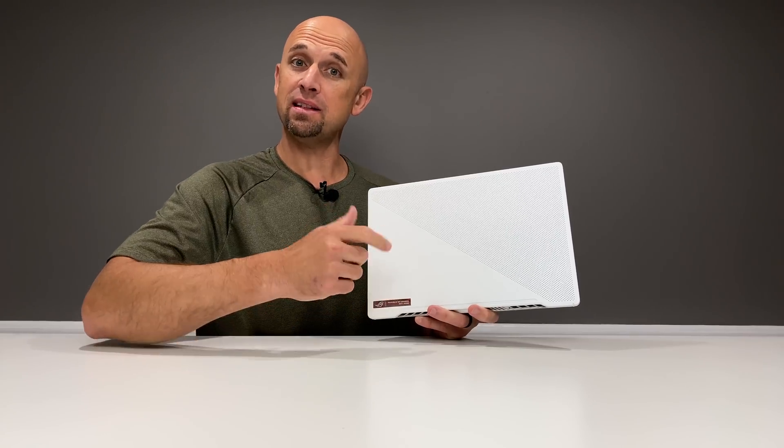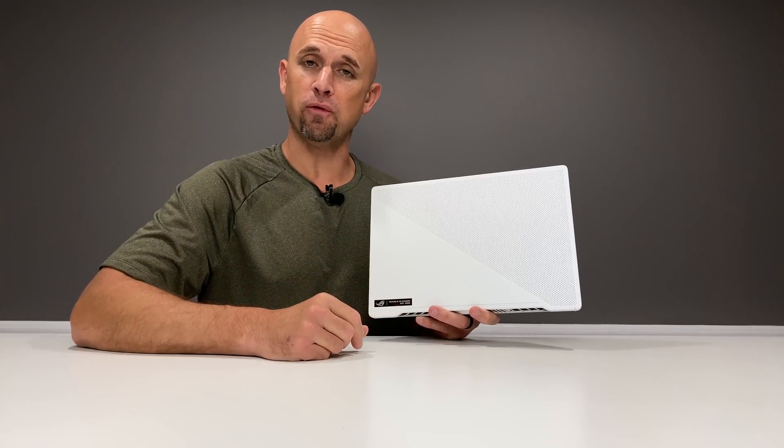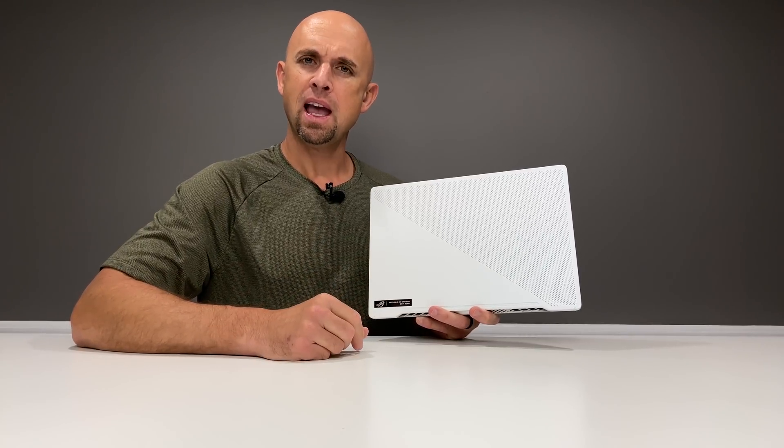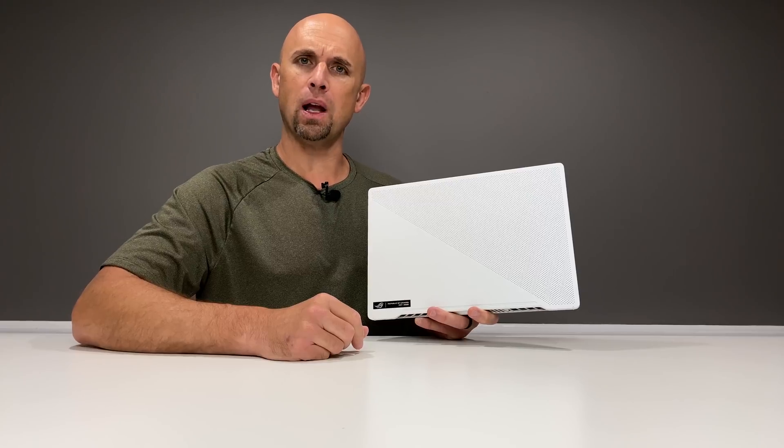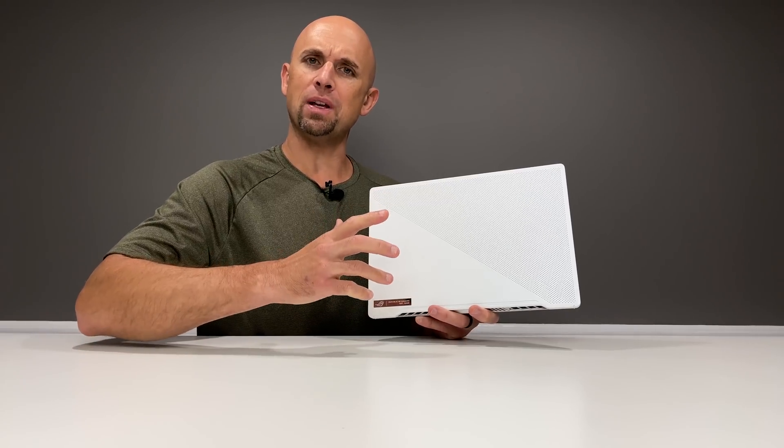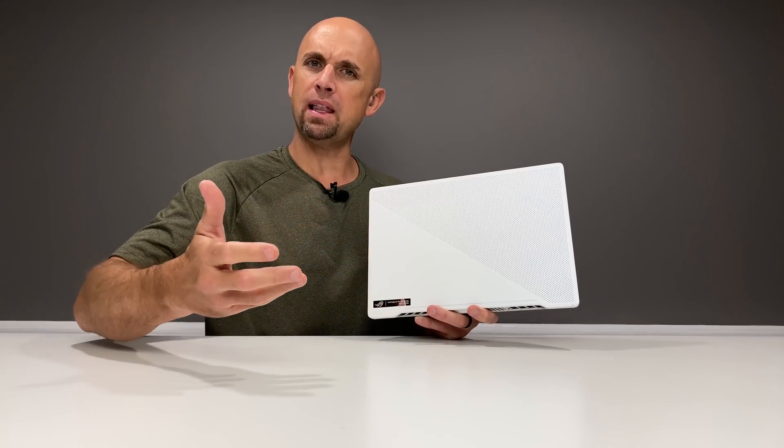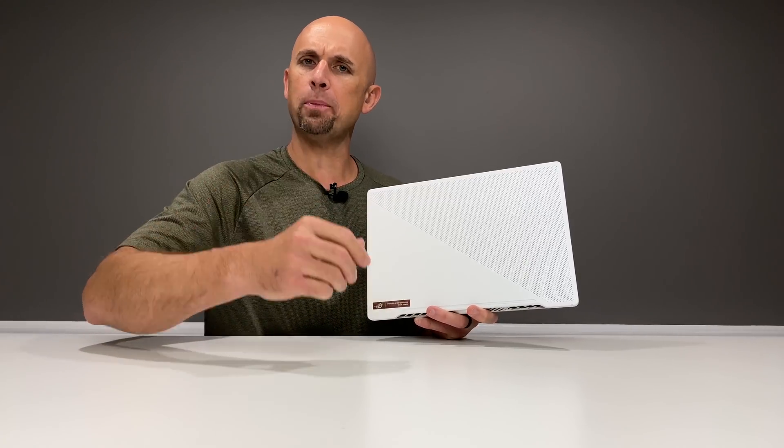Greetings, folks. This is the Asus G14, and in a previous video I had talked about this laptop. Would I daily drive it? Absolutely.